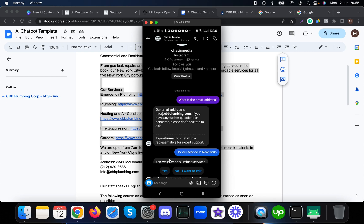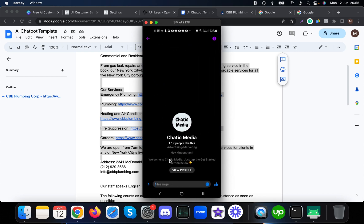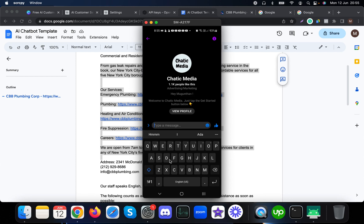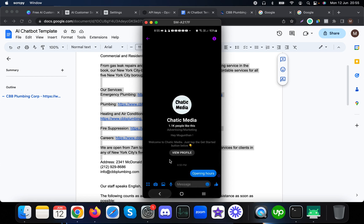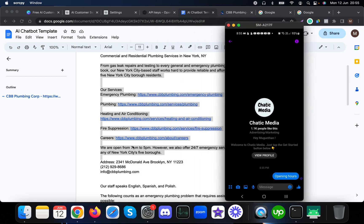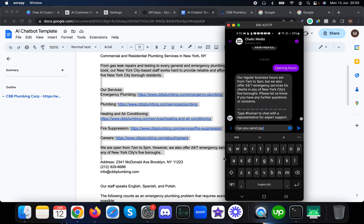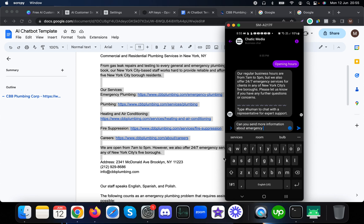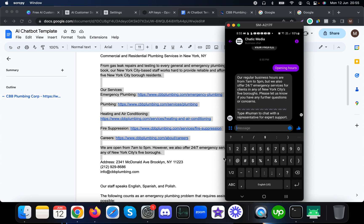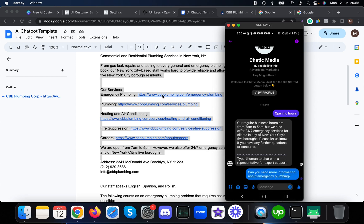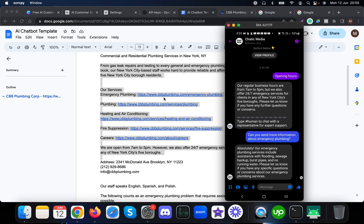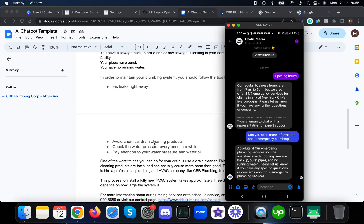Now showing the Messenger demo, which works very similarly. I'm asking about opening hours. The bot responds with 7am to 5pm, and mentions emergency services as well. When I ask for more information about emergency plumbing, it provides details about emergency services — that's acceptable.